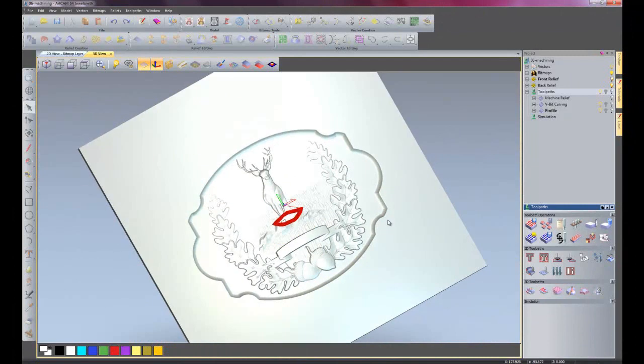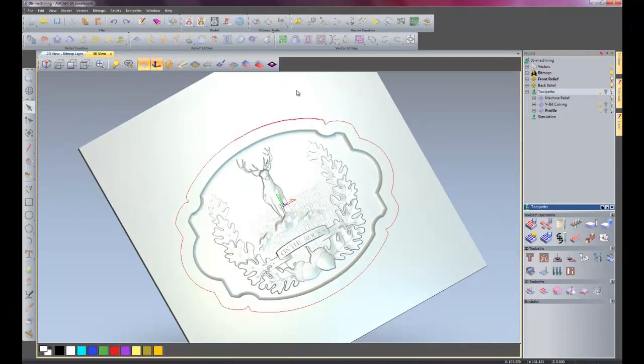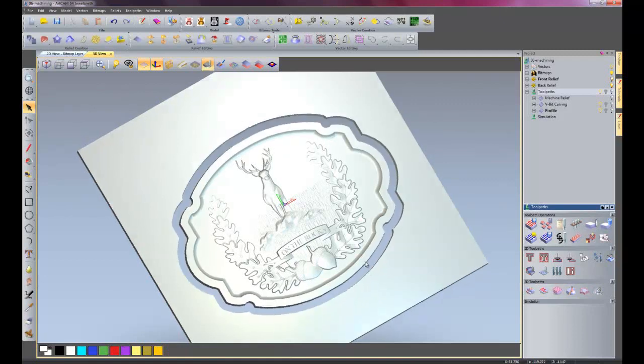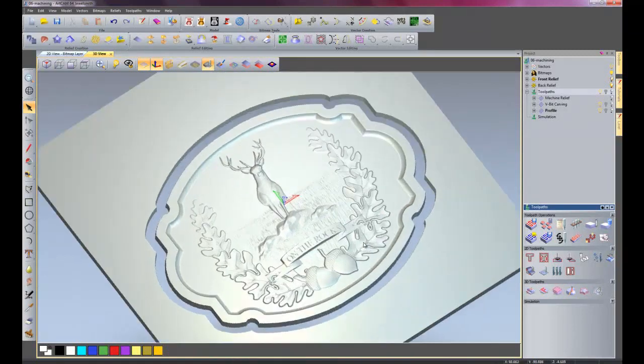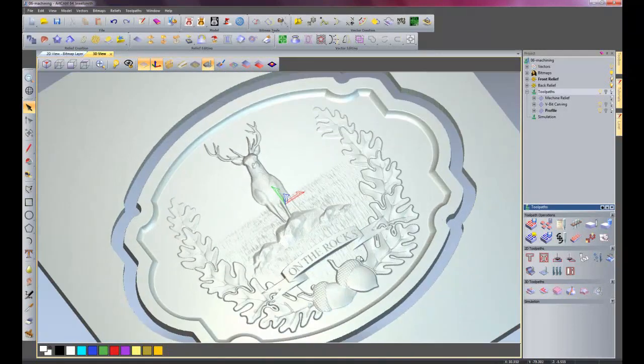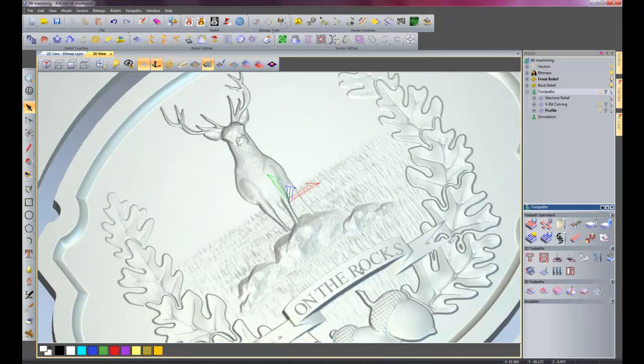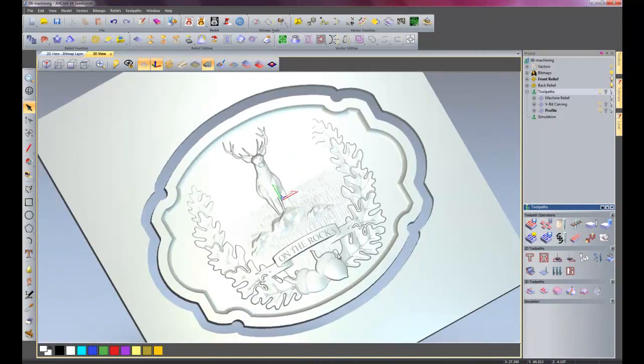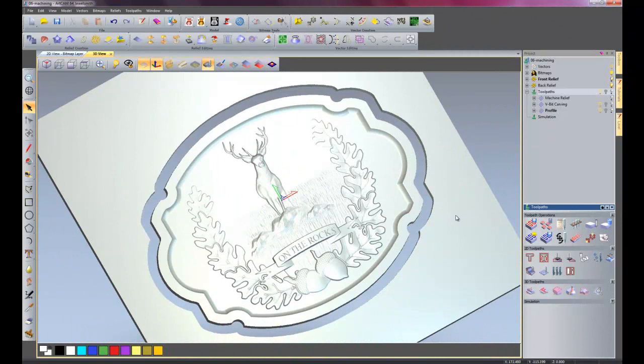So there it's finished the 3D machine relief, done the V bit engraving, and now it's cutting the final piece out. And there we have the finished piece, zoom in a little bit. You can also add tabs to the final profiling cut if you wish.